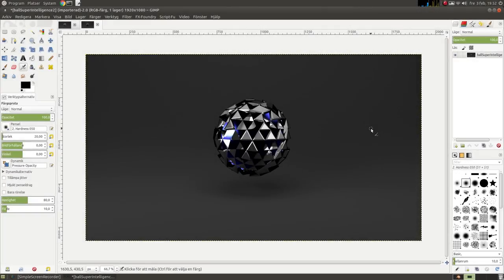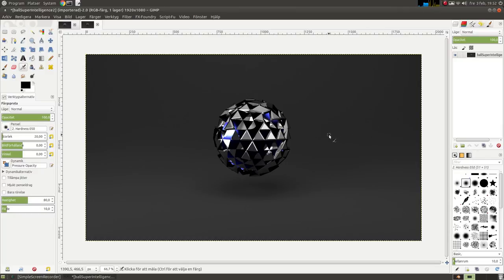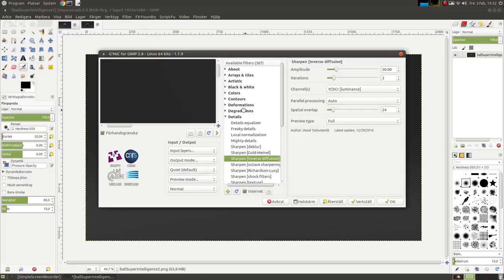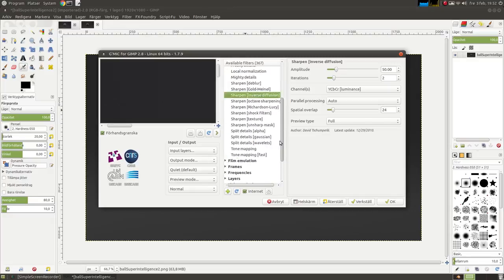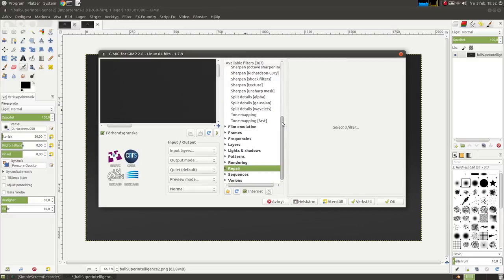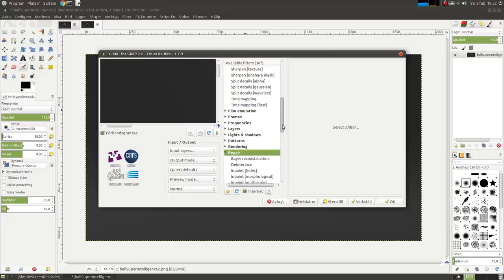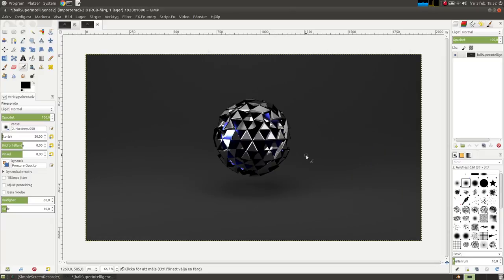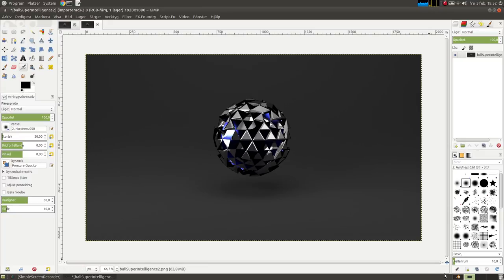Okay, here I have a 3D image I made in Blender. The idea of super intelligence is to use the filter. I'm going to use gmic and repair and solidify. Here I'm going to show some improvements to this 3D image I made in Blender.